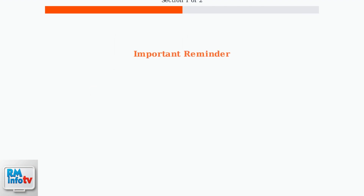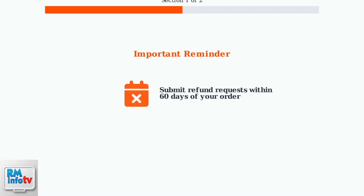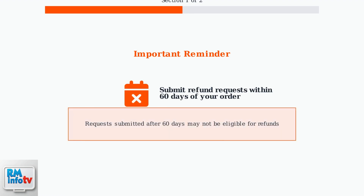Remember, you must submit your refund request within 60 days of placing the order. Requests made after this time limit may not be eligible for refunds, so don't wait too long to report issues.